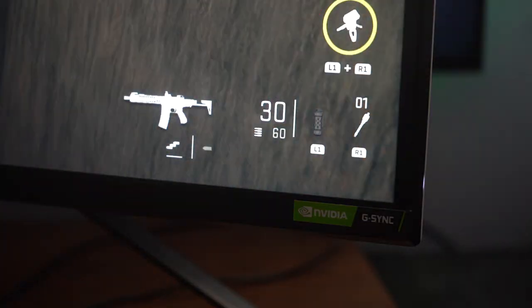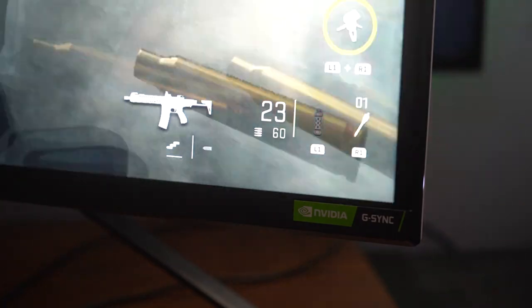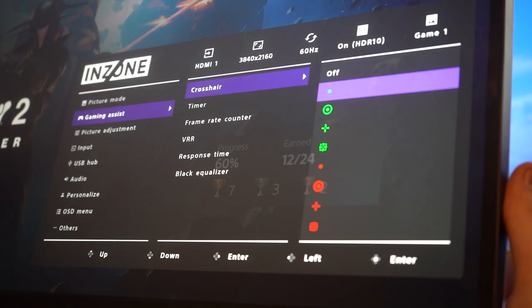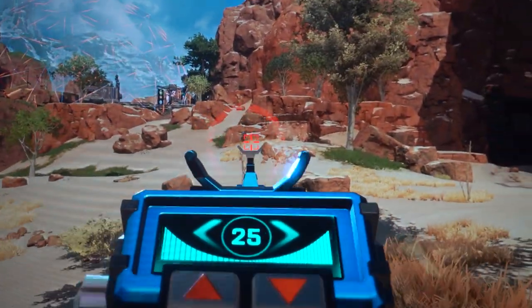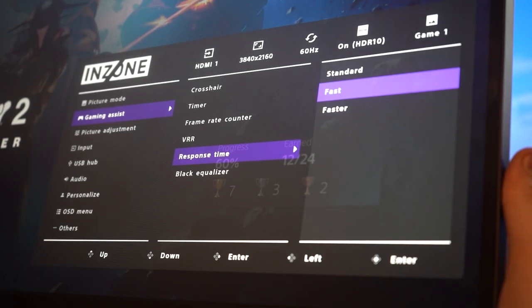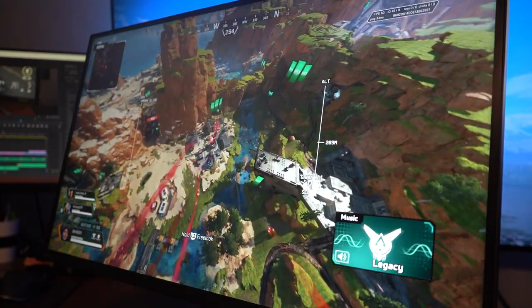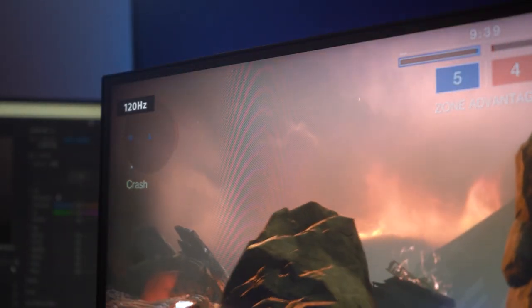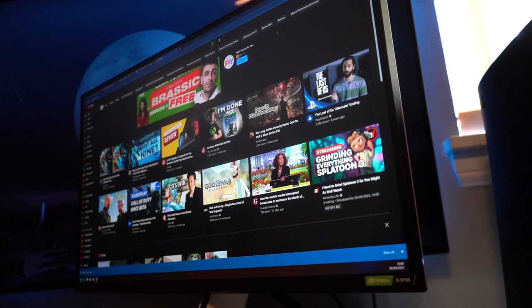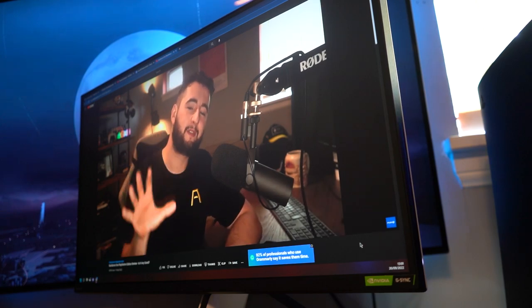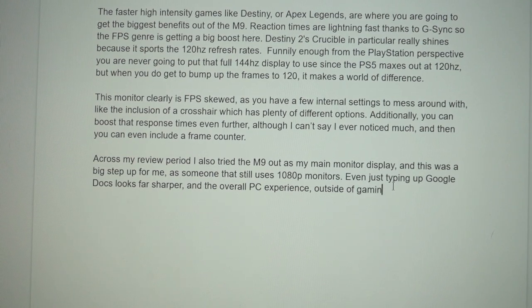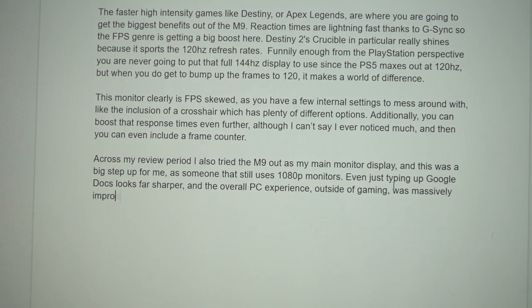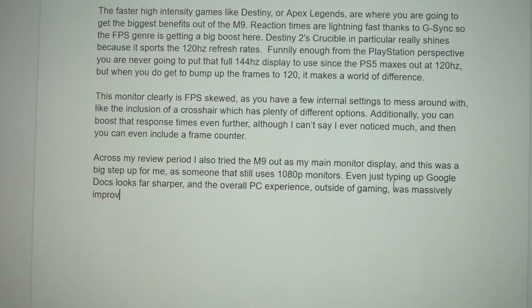This monitor clearly is FPS skewed though, as you have a few internal settings to mess around with, like the inclusion of a crosshair, which has plenty of different options. Additionally, you can boost the response time even further, although I can't say that I've noticed much of a difference when toggling between these, and just as a nice little bonus, you can include a frame counter. Across my review period, I also tried the M9 out as a main PC monitor display, and this was a big step up for me as someone that still uses 1080p monitors. Even just typing up Google Docs looks far sharper, and the overall PC experience, outside of gaming, was massively improved.